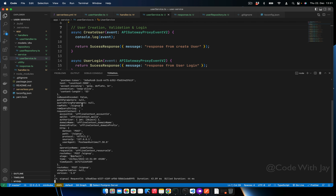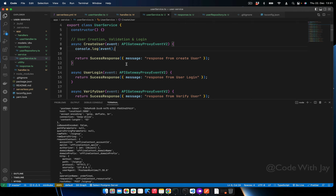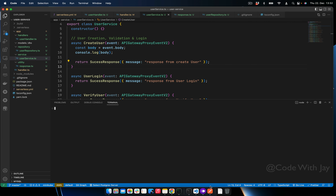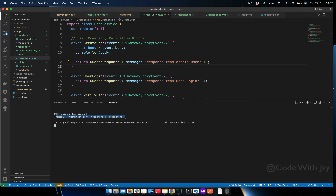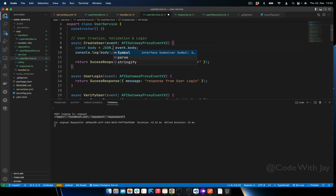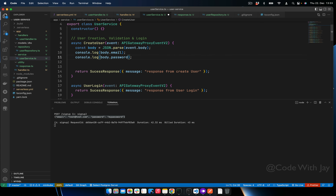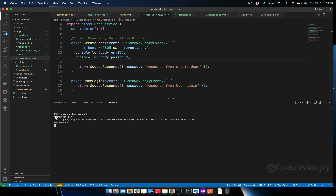To get the body we need to do 'JSON.parse(event.body)'. If we call this again we can see the email and password are retrieved. However, as a standard practice we are not going to do JSON.parse manually everywhere — we're going to use a plugin called Middy to handle this for us.